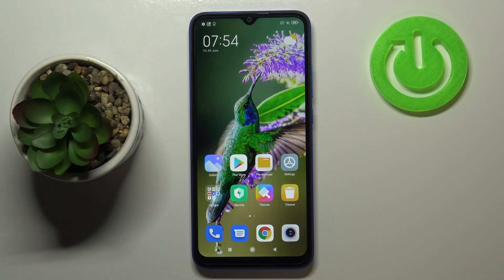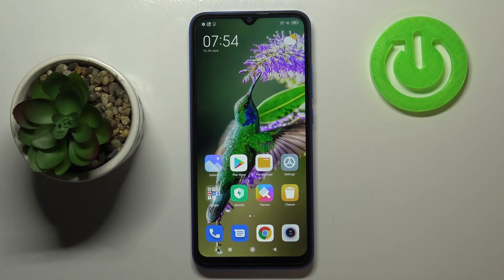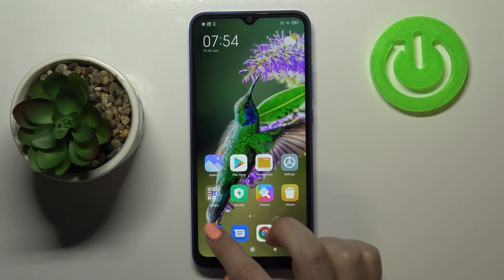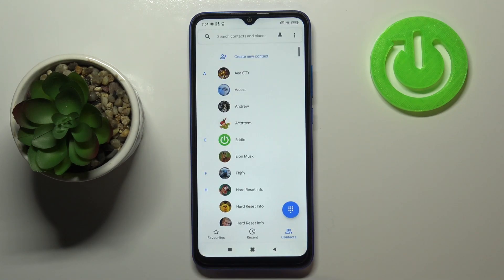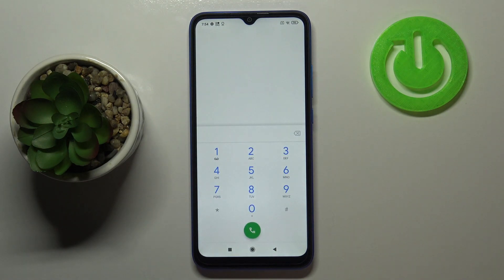Hi everyone. Here we've got the Xiaomi Redmi 9 80, and let me share with you some secret codes which you can use on your device. First of all, let's open the dialer and choose the keypad, because this is the place where we will enter all of those codes.